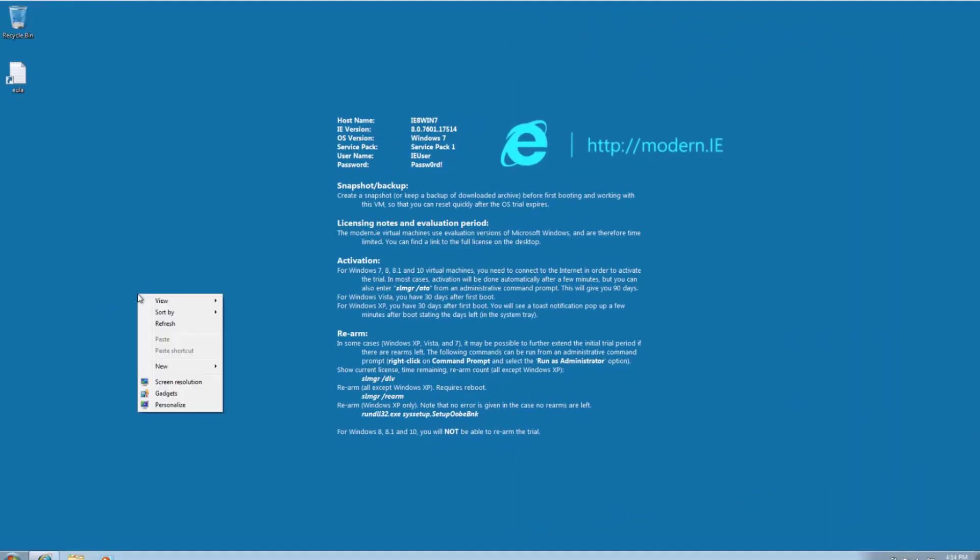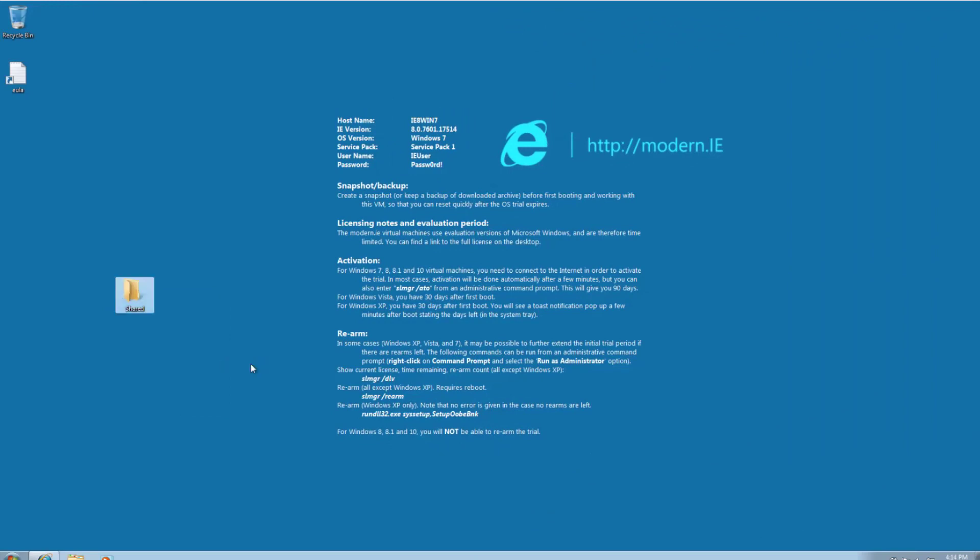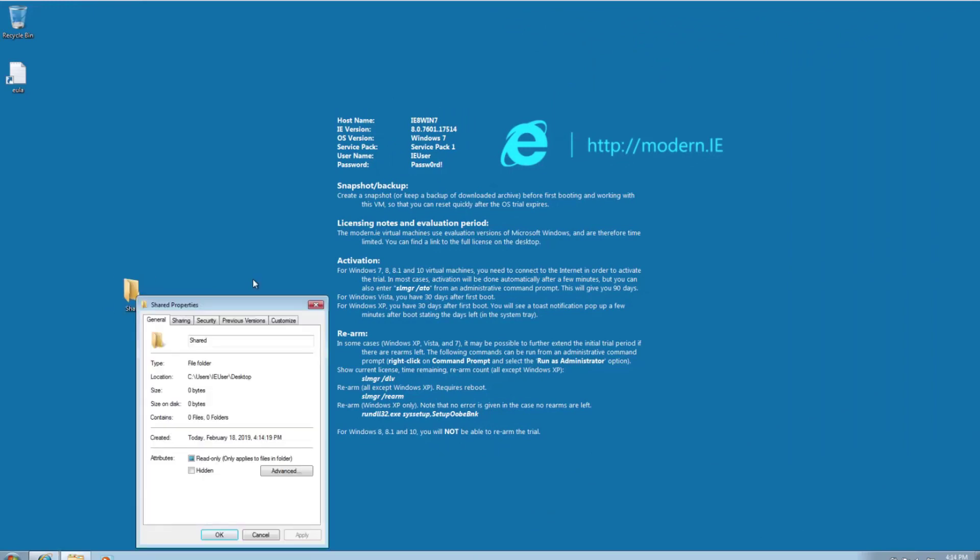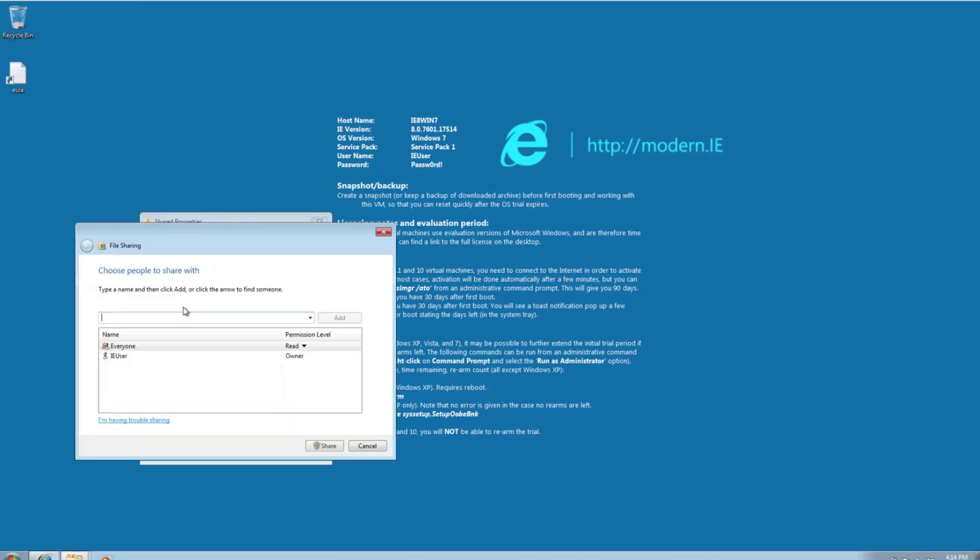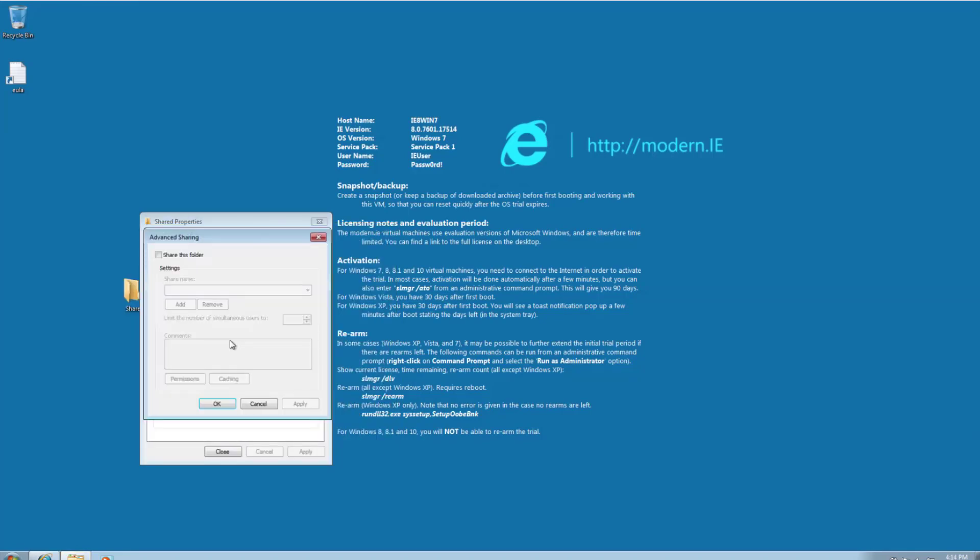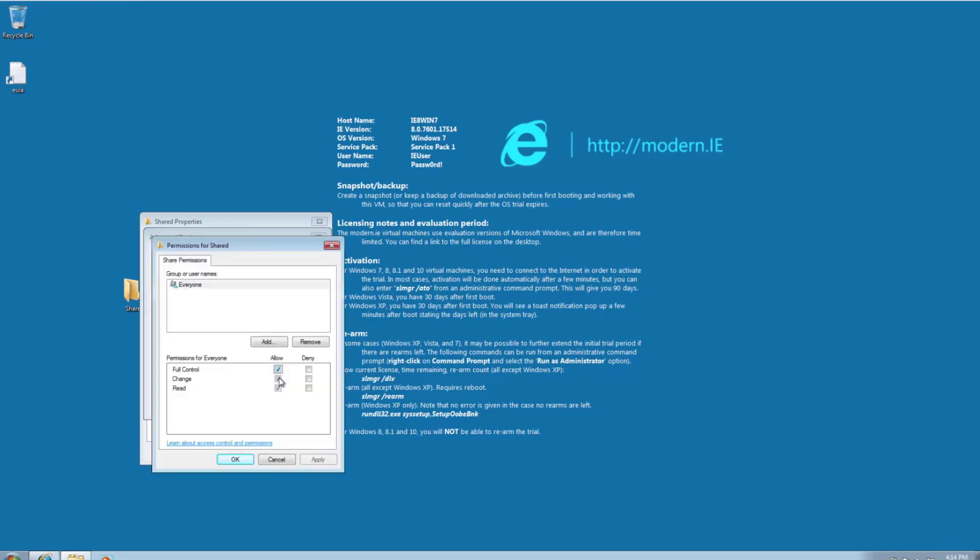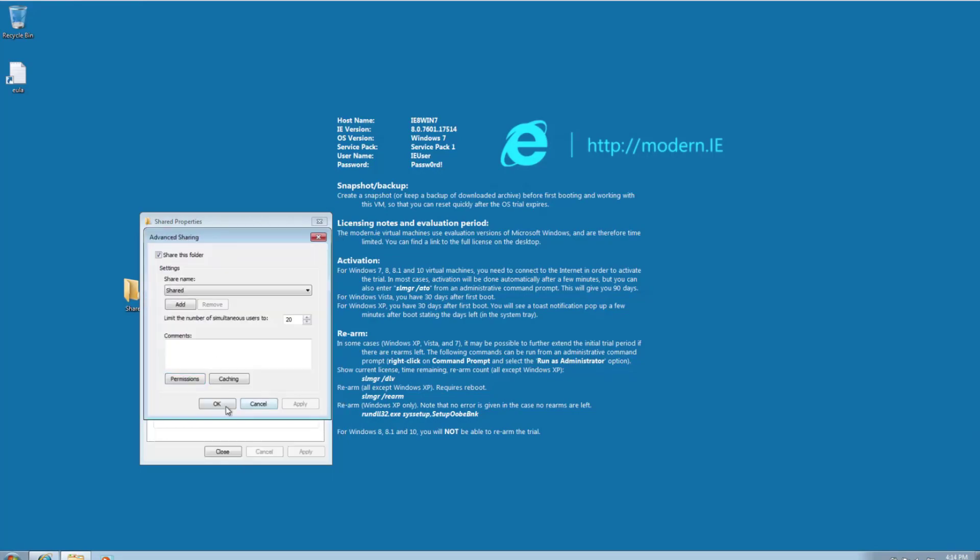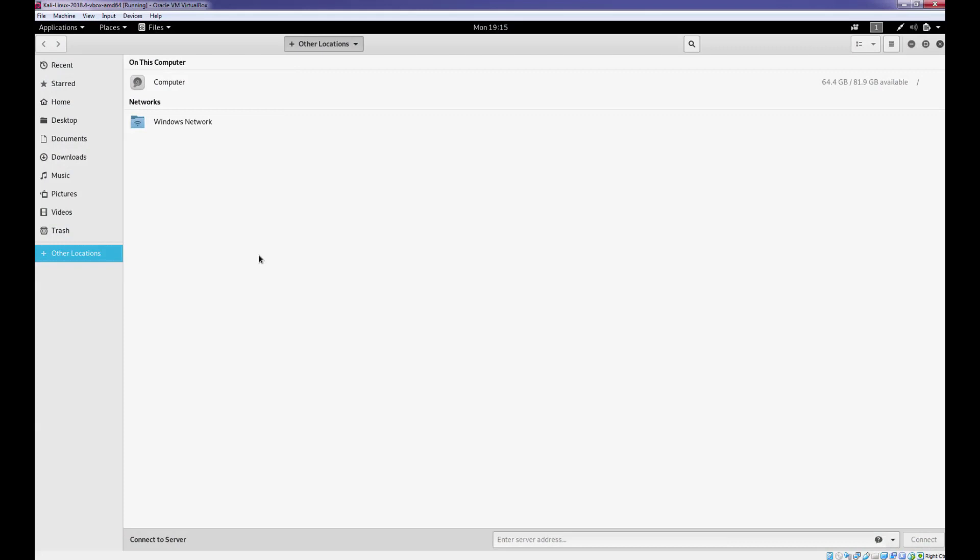Now let's try the second method. On Windows create a folder and share it with everyone. Now on Kali open a file manager and move to other locations. Here we can mount the shared folder for persistent access.